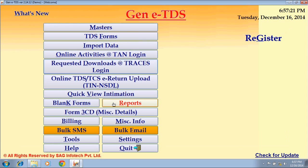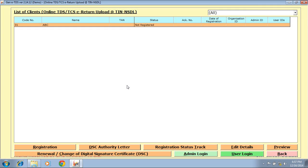The next option is Online TDS/TCS e-Return Upload at Tin NSDL. Here you can directly upload your FVU file on NSDL if you are registered. And if you want to register, click on the Register option.